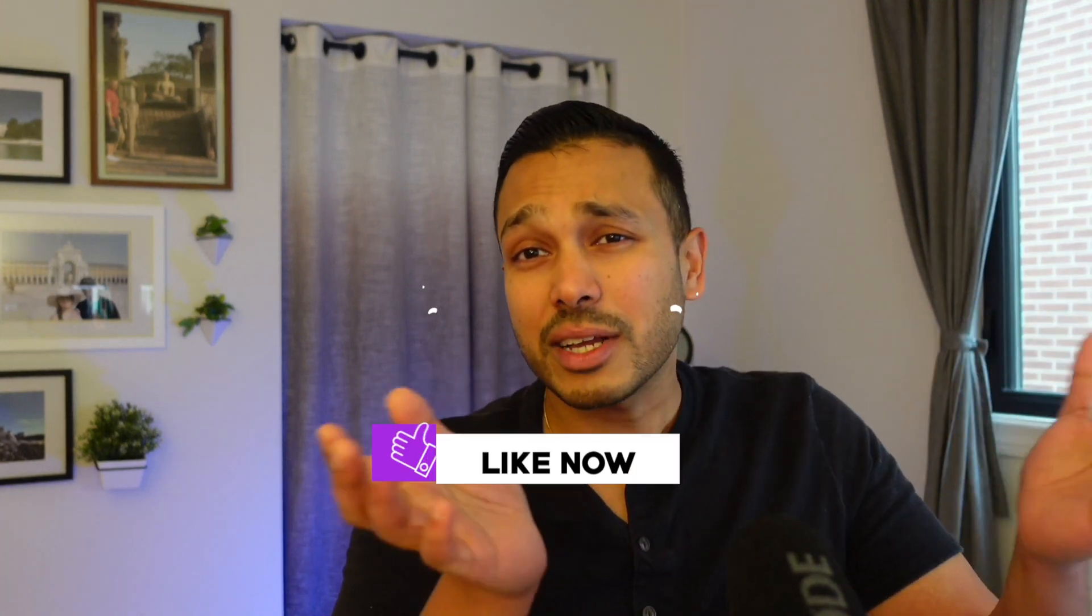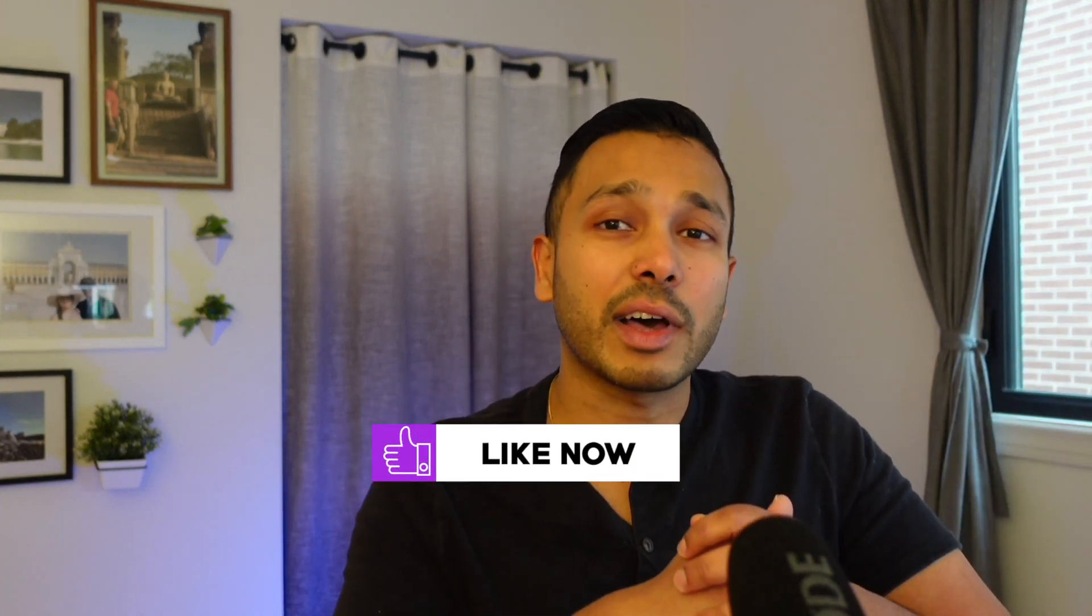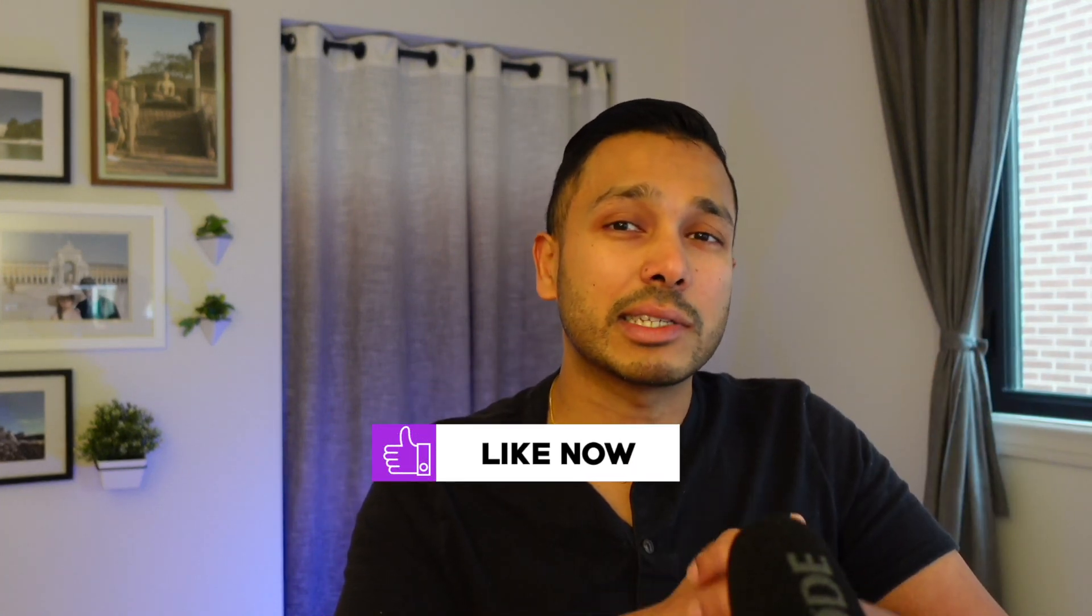Lastly, I'd appreciate a like if you got some value out of this video as it really motivates me to keep making content like this for you. Now head over to the channel and check out all the other great content I have for you.